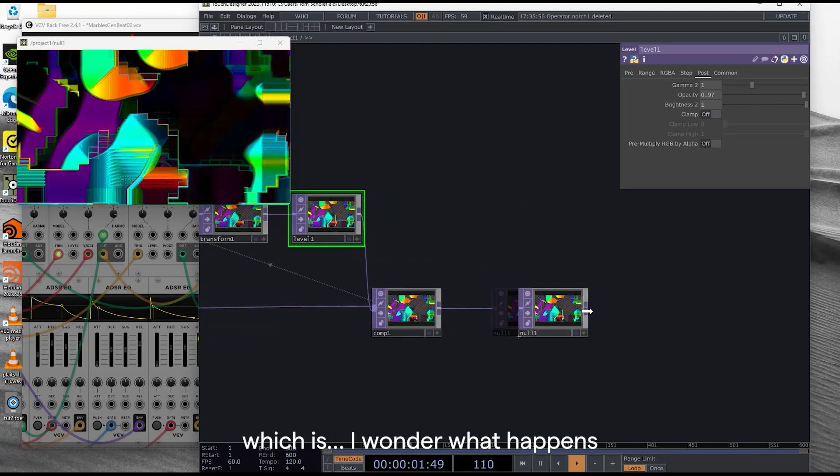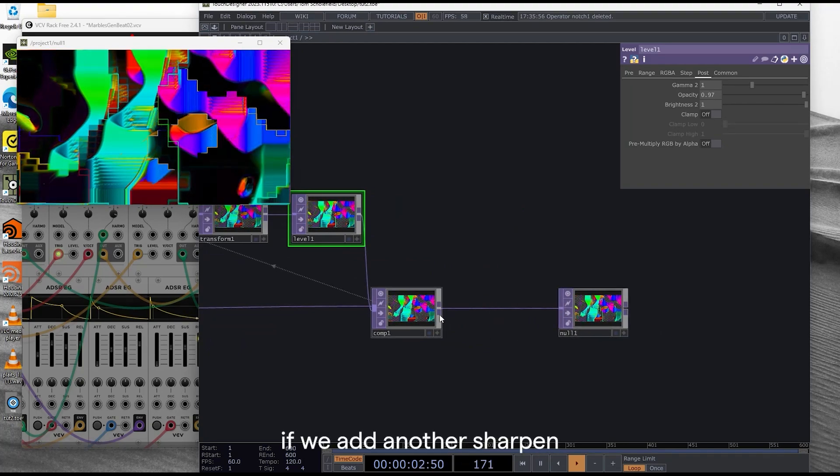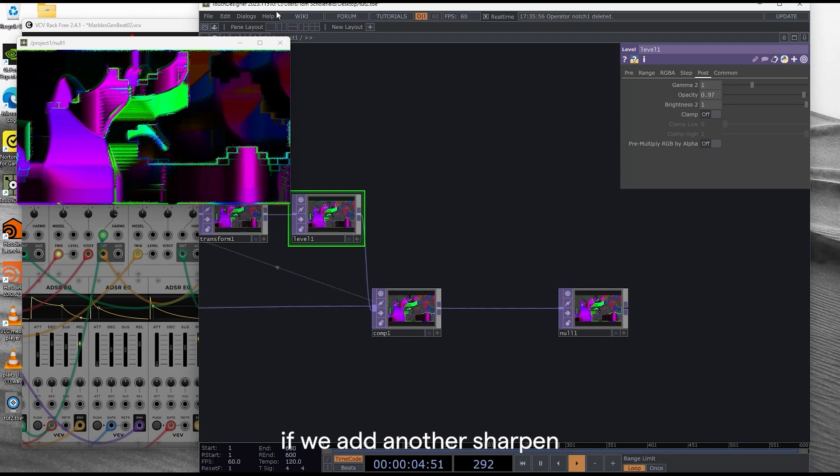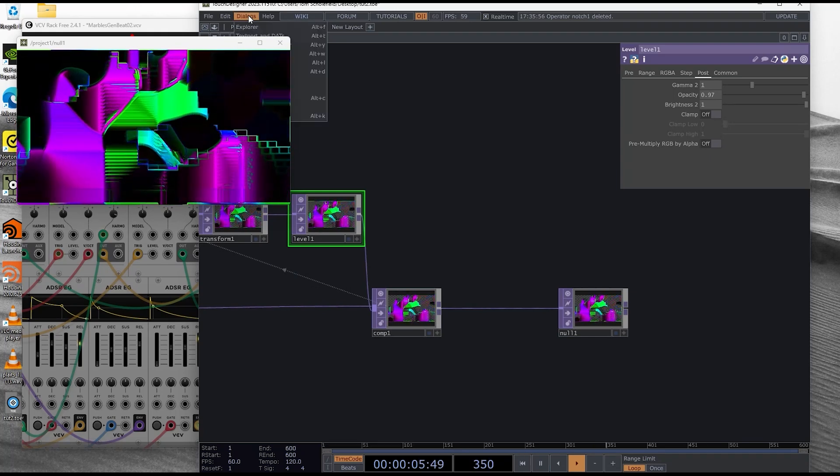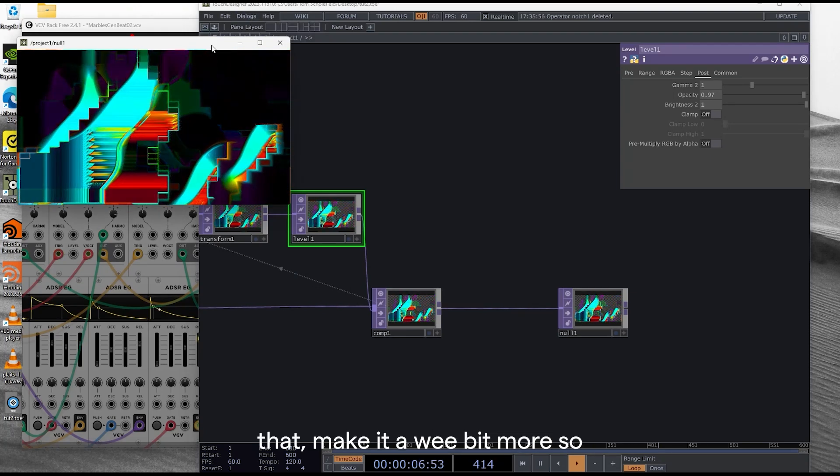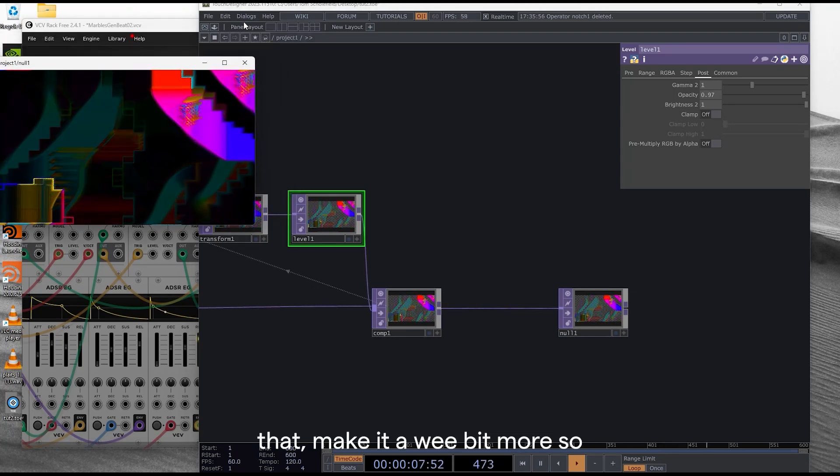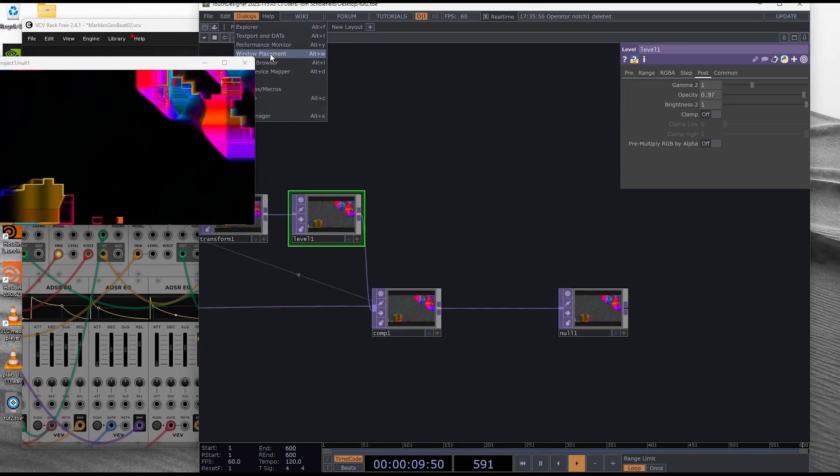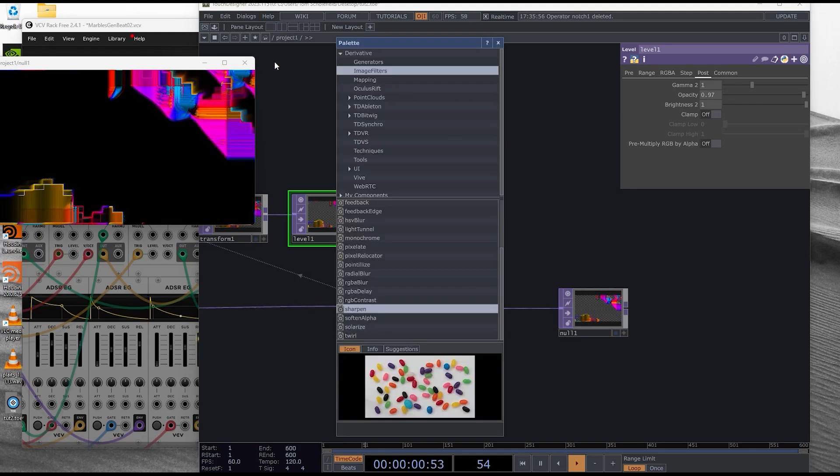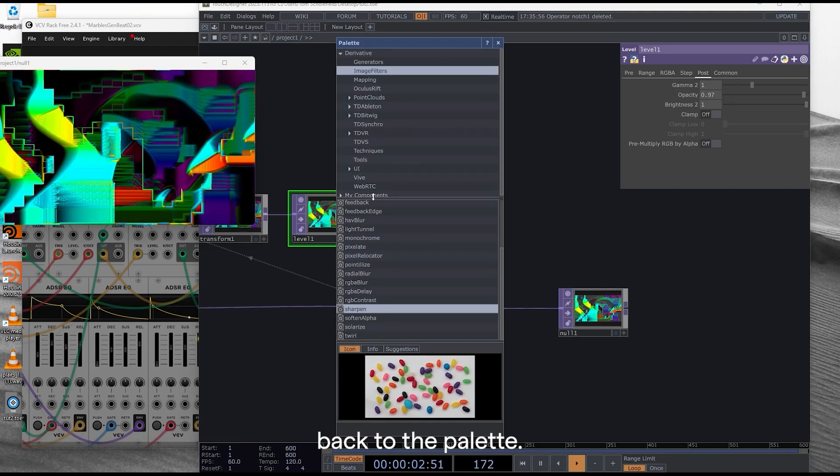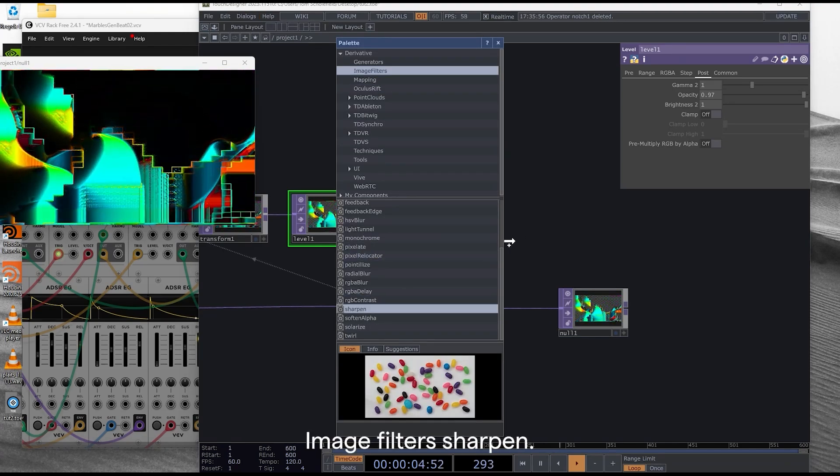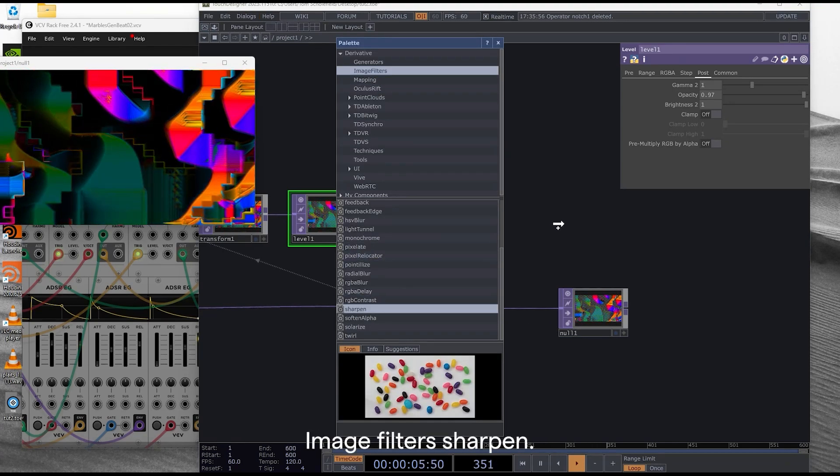I wonder what happens if we add another Sharpen. It might glitch it out a wee bit more. Back to the palette. Image filters, Sharpen.